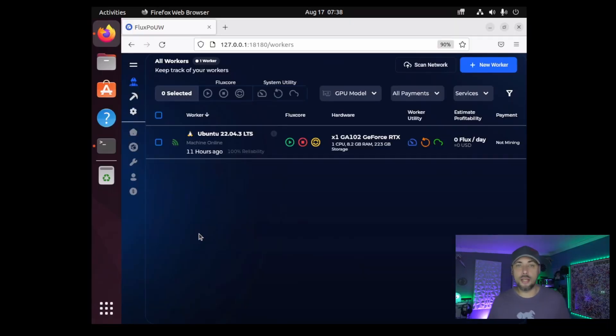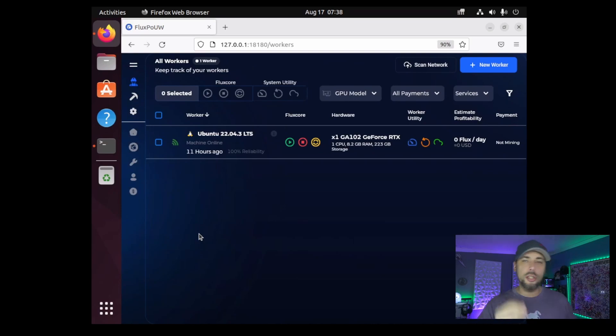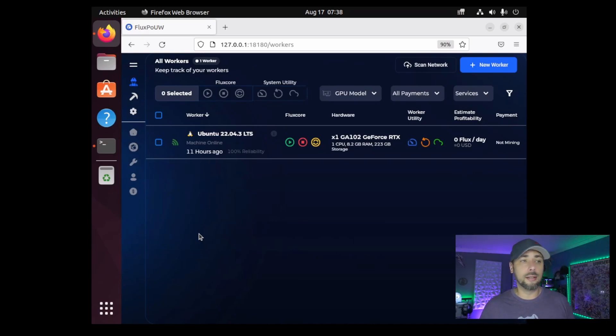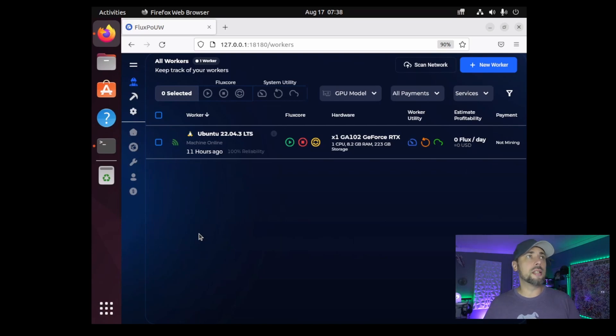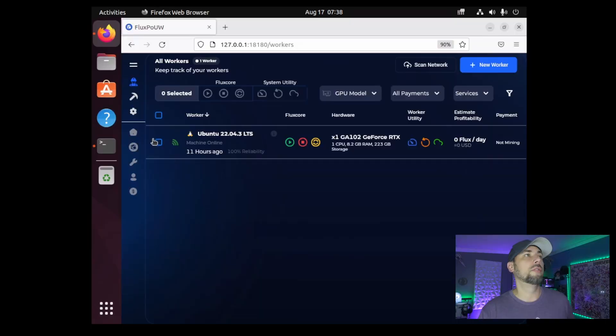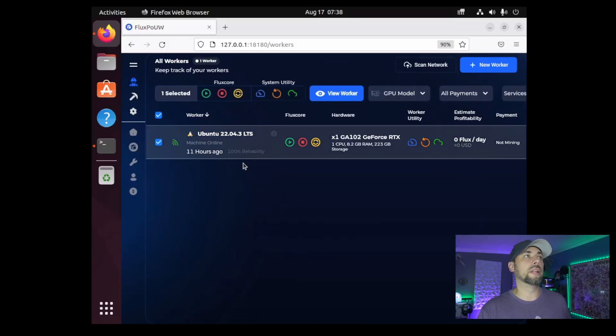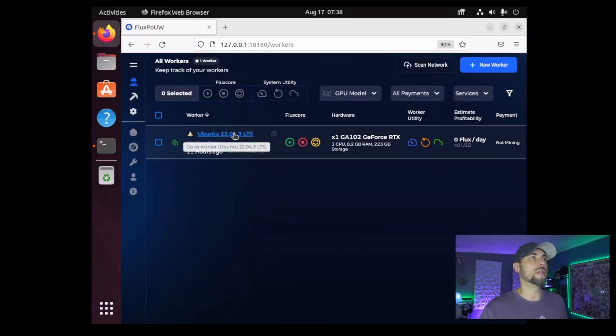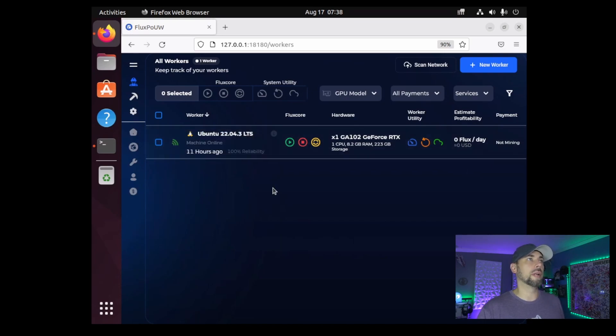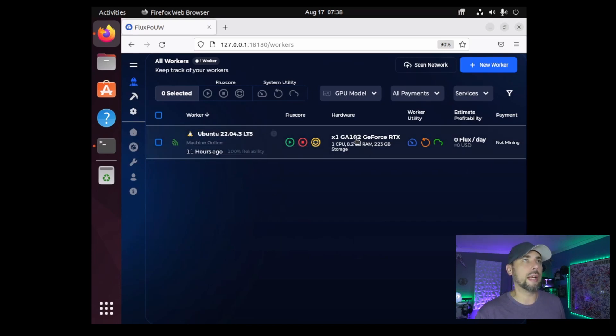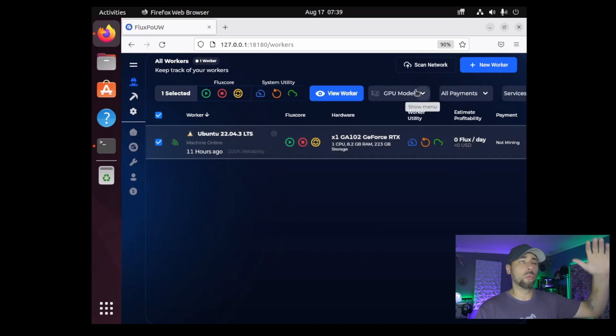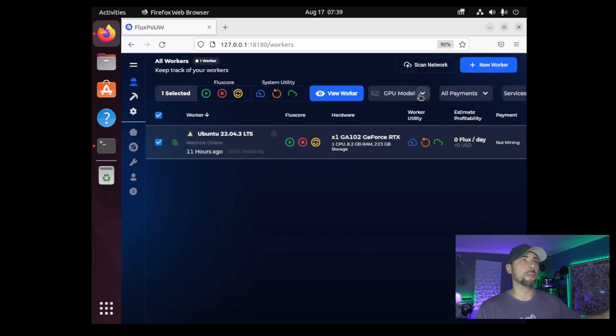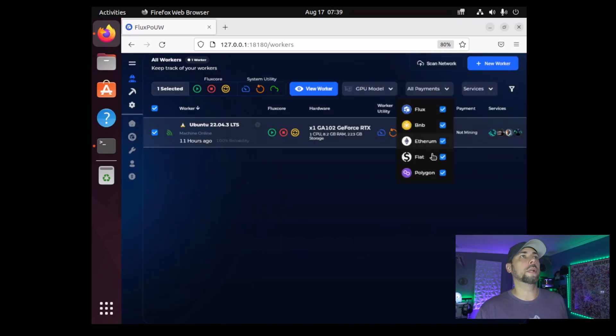So I guess we're going to look at one of the desktops I just stood up last night. This is the Flux Core dashboard. Eventually we'll be able to see all of our different rigs, as well as ASICs and Flux nodes, all within this single dashboard, single pane of glass. We'll have a big list of all the different machines here. We see our machine, the operating system, the Ubuntu machine. On this one I've got a single RTX 3080 installed. We'll be able to sort by different GPU models.